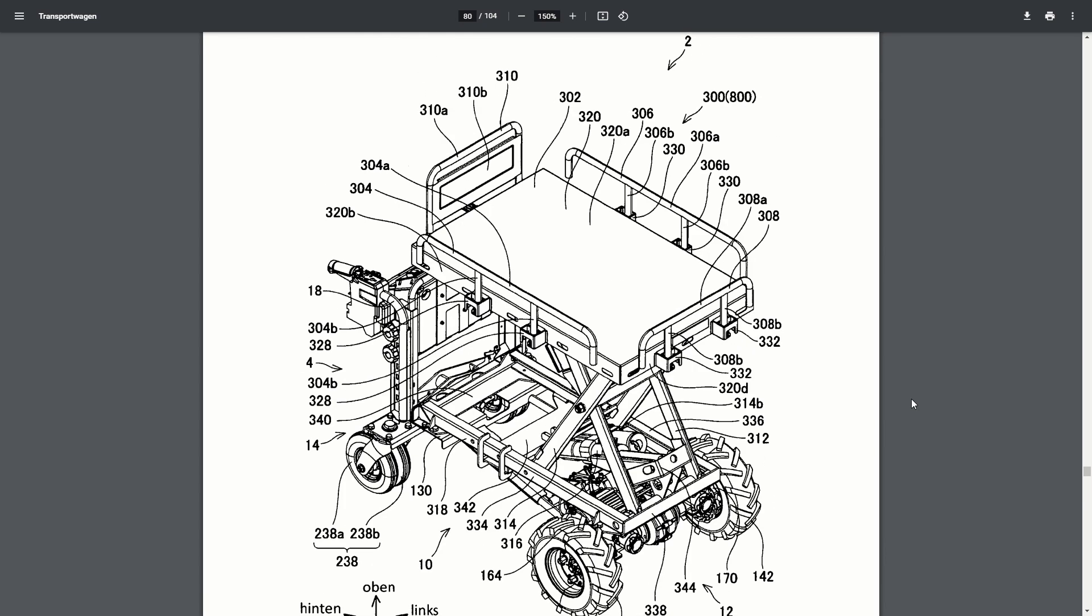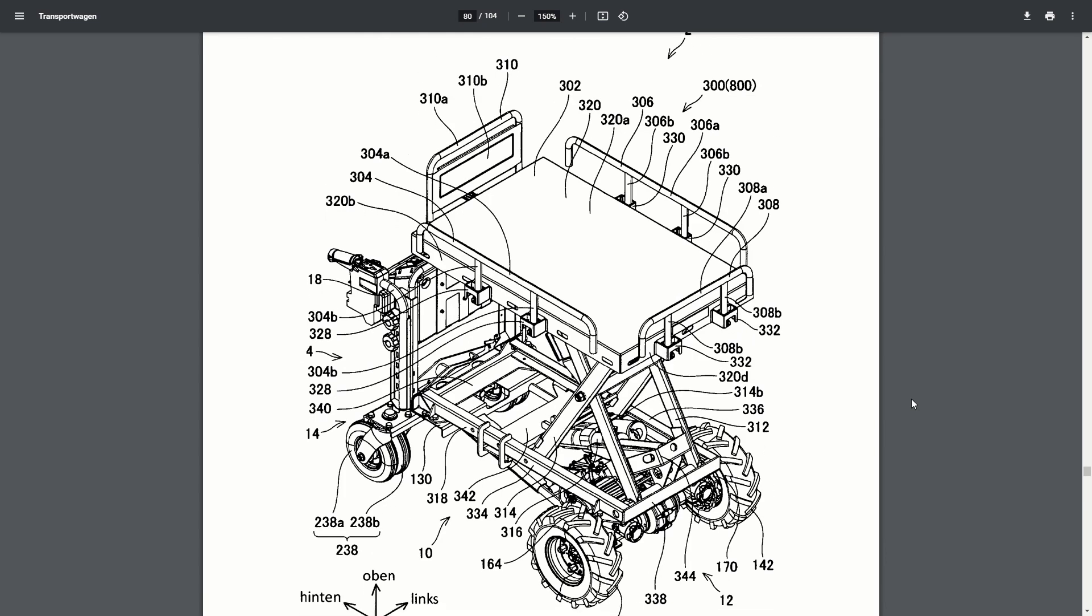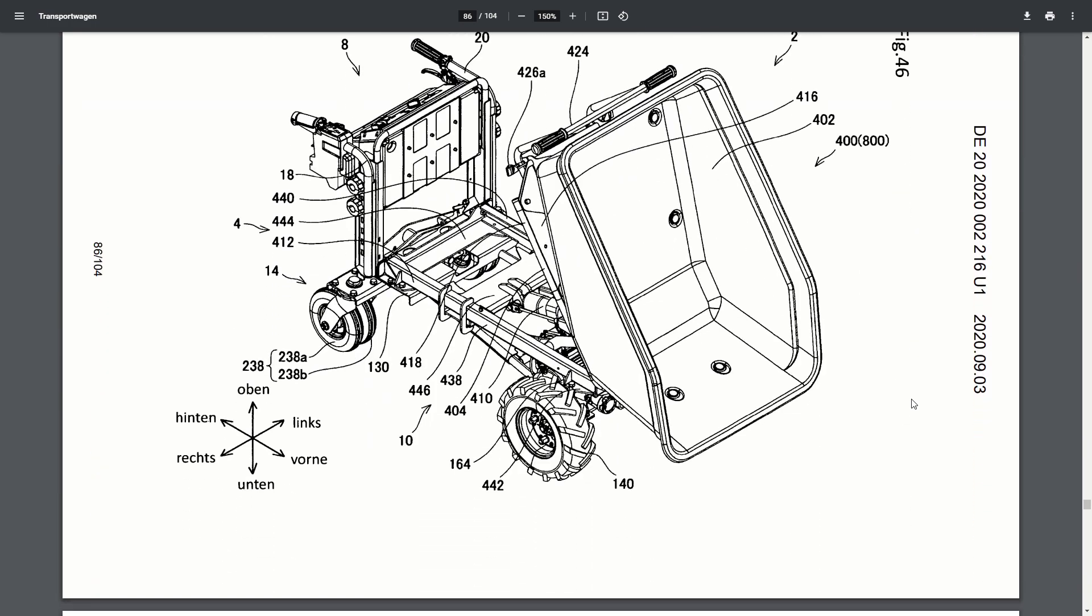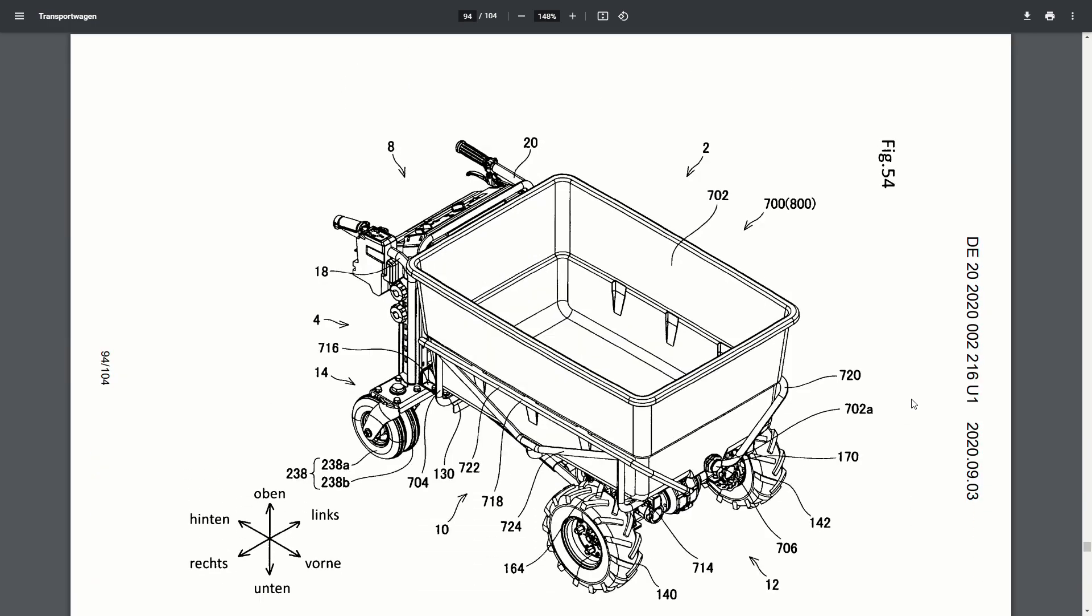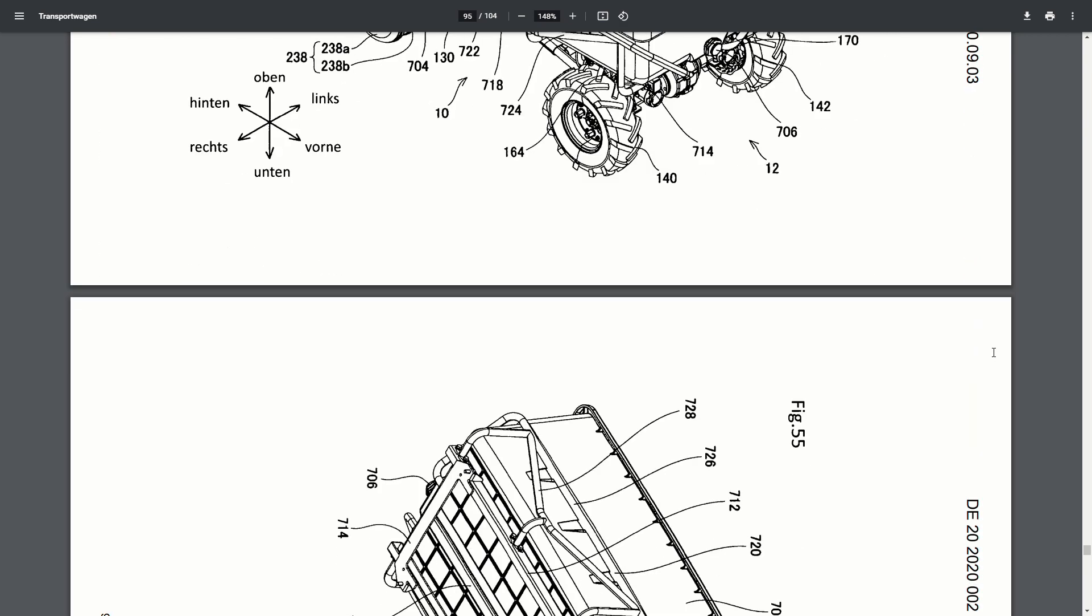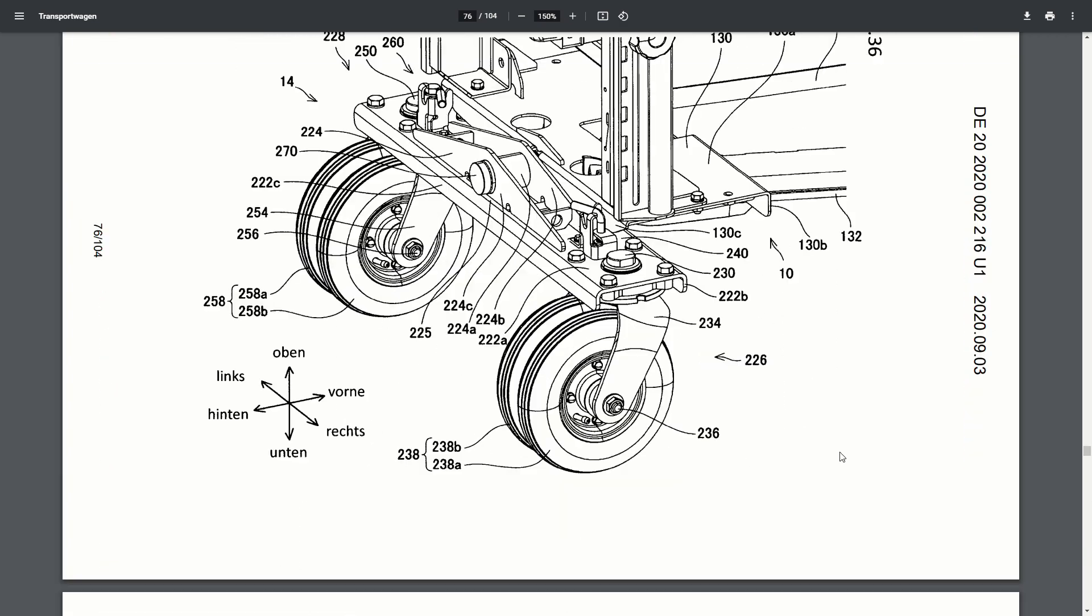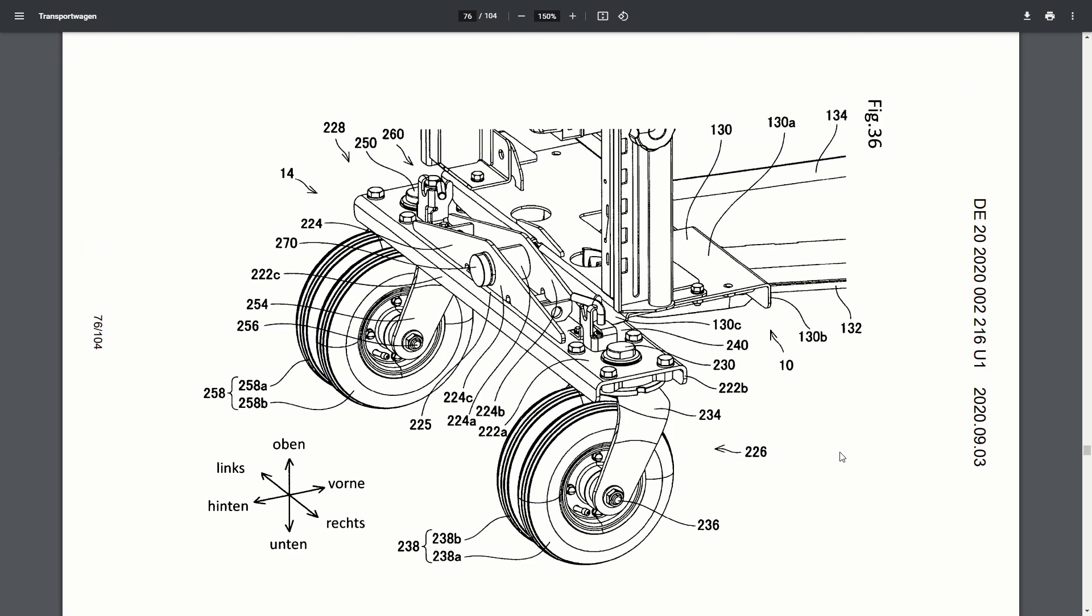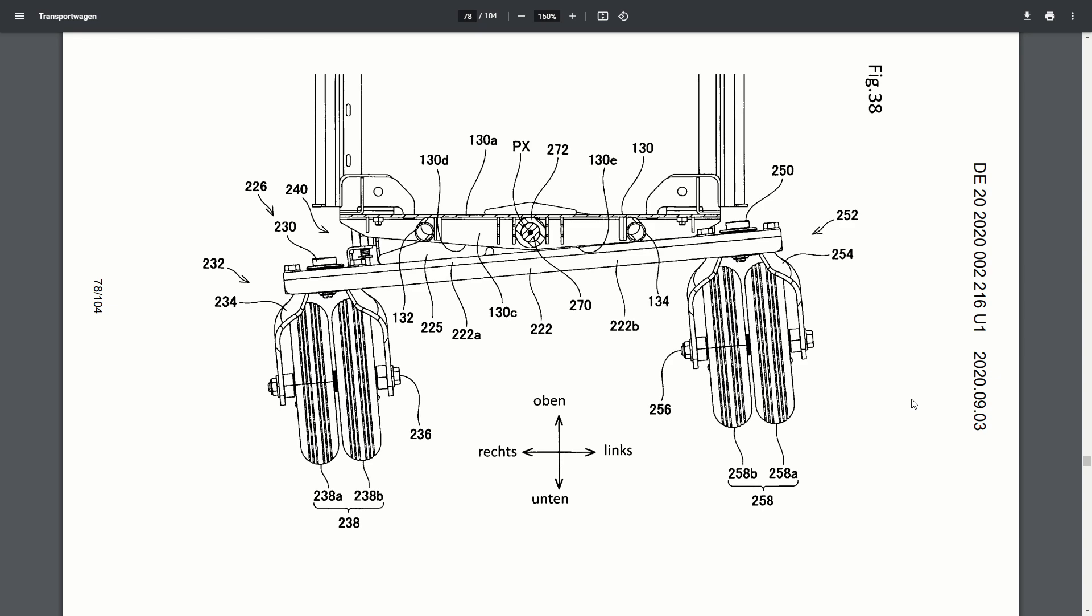It's also got collapsible guardrails around the platform, so you can lower them down and put oversized things like sheet goods on it. There are also accessories like a dump bucket and an oversized tub. It's got four wheels on it. The front ones are powered, and the back ones are swivel casters.